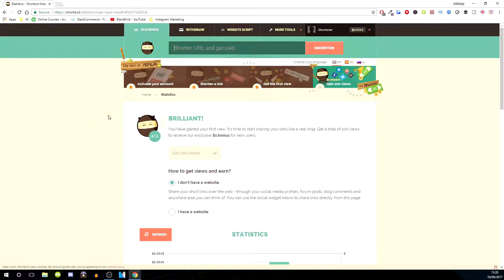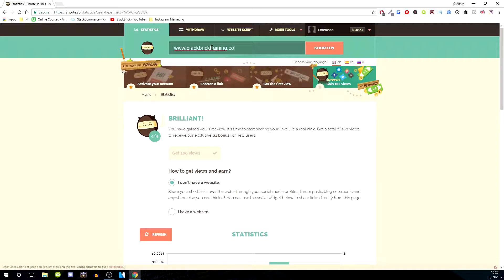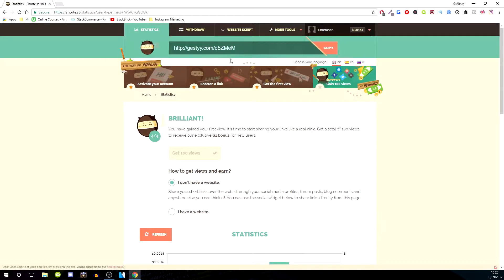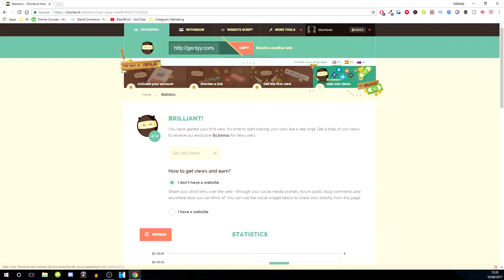For example, if I type in www.blackbricktraining.co.uk, our main website, and click shorten, we have our shortened URL just here. I'll copy that—you can either click copy here or you can select it and copy it. I'm just going to click copy.